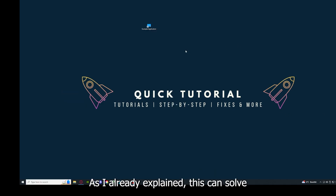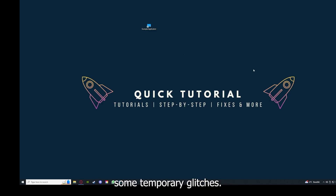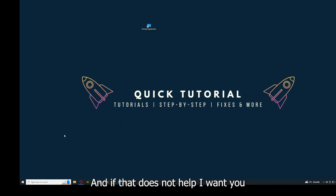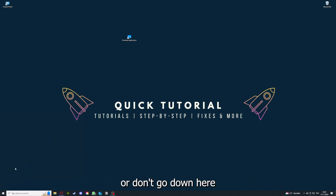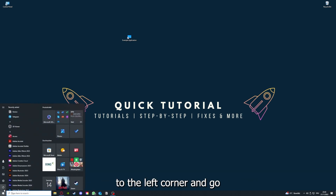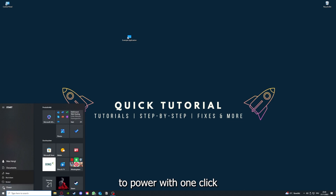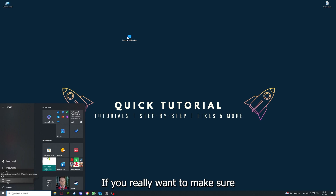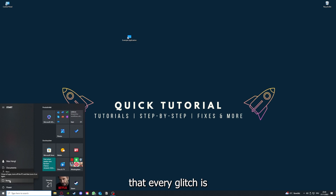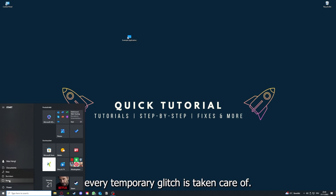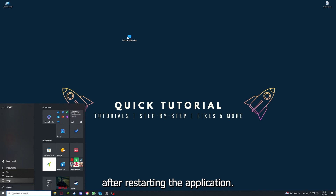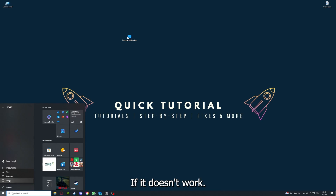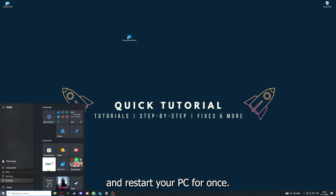This can solve some temporary glitches. And if that does not help, press the Windows key or go to the bottom-left corner and go to Power. You have to restart your computer if you really want to make sure that every temporary glitch is resolved. Just go to Restart and restart your PC.